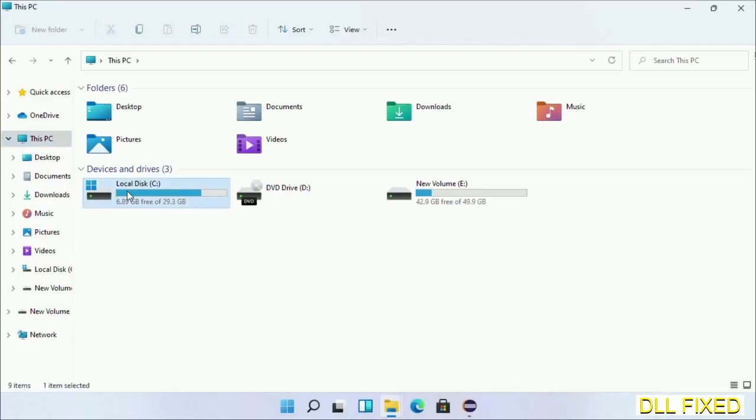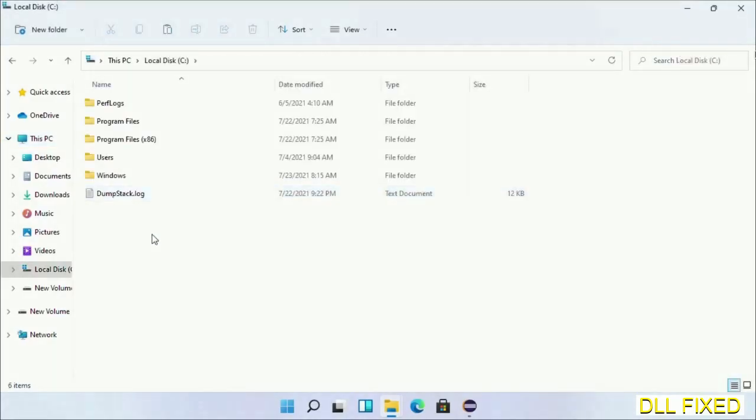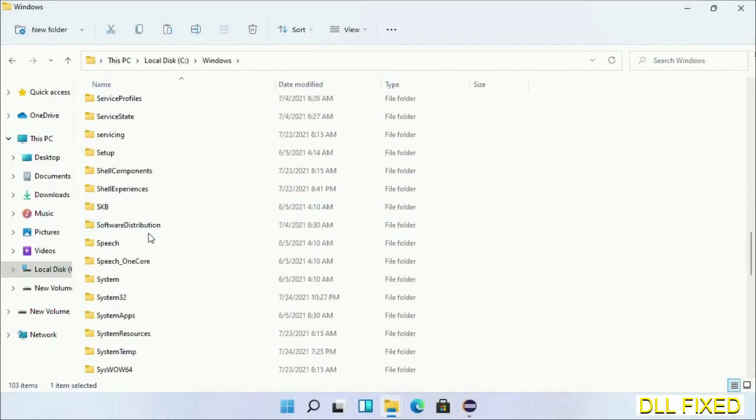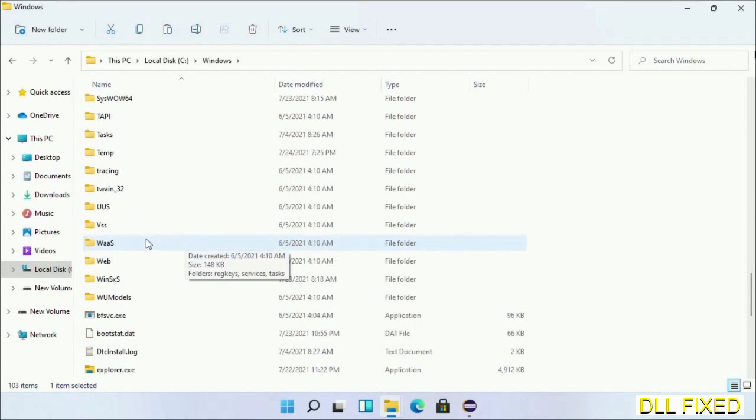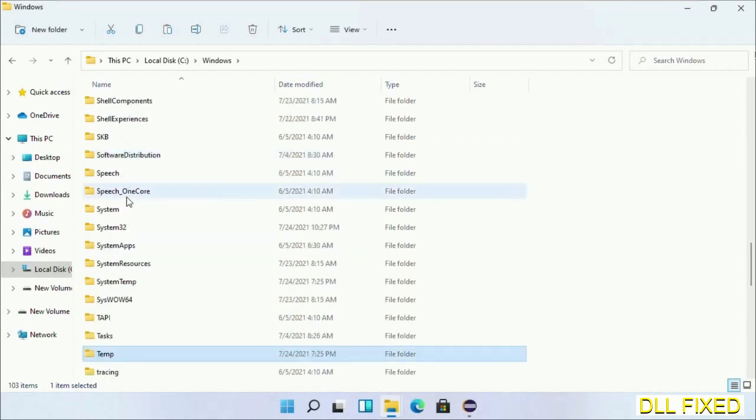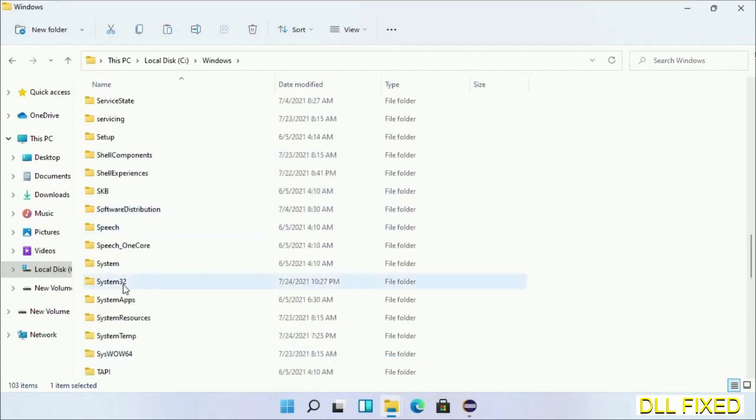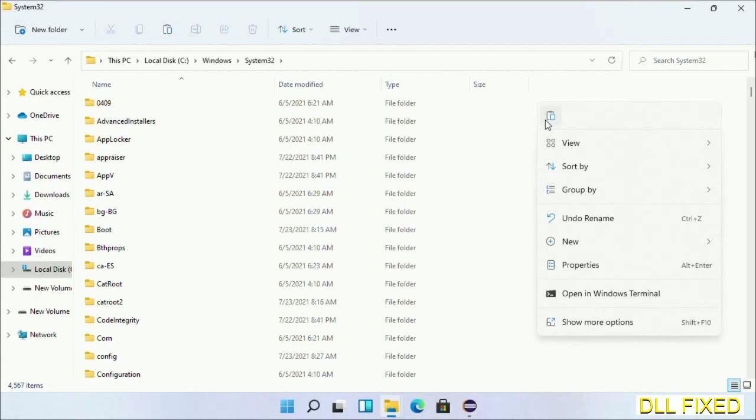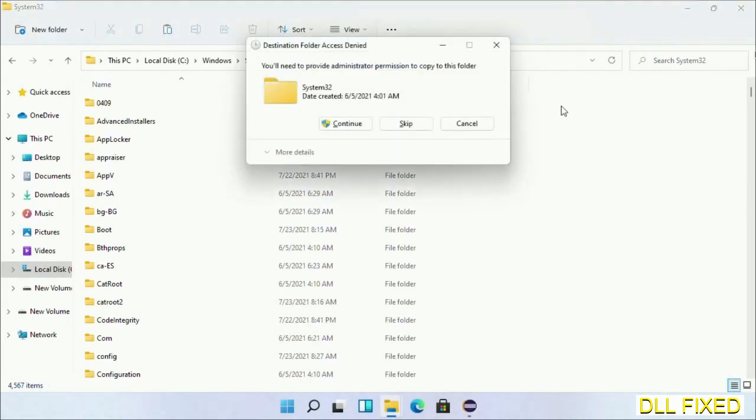Now open C drive and open the Windows folder. Scroll down in the directory. We have to open System32 folder here. Now right-click in the blank space and select paste. Click continue to paste it.